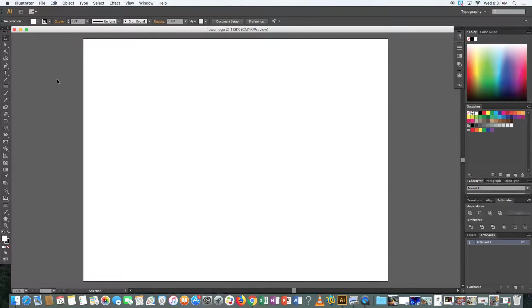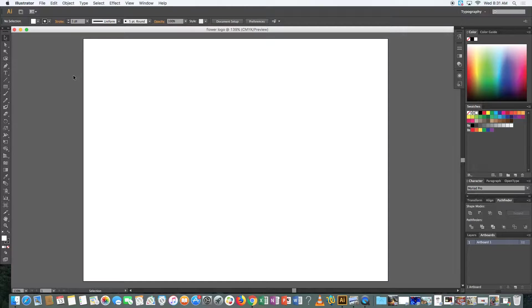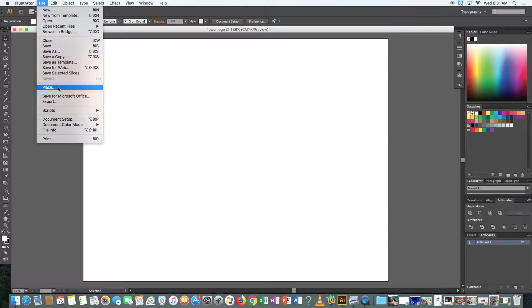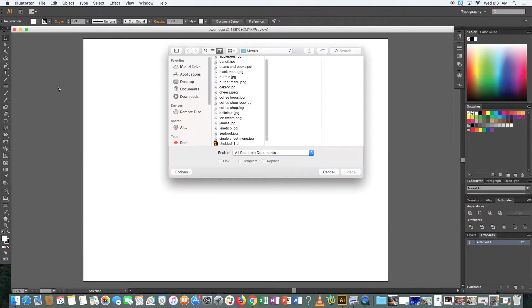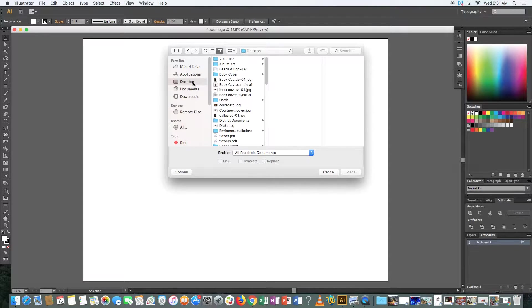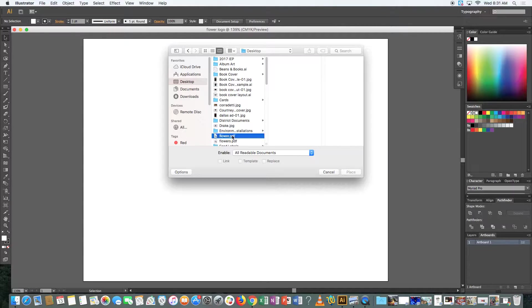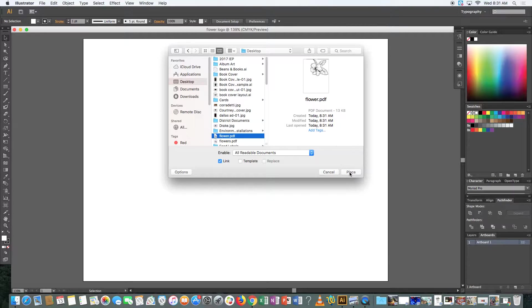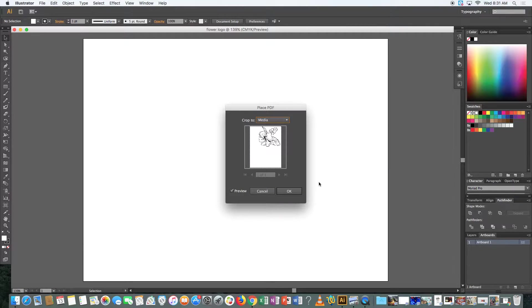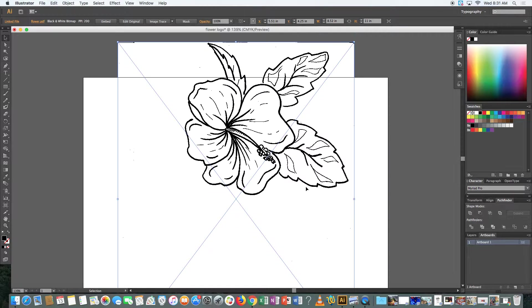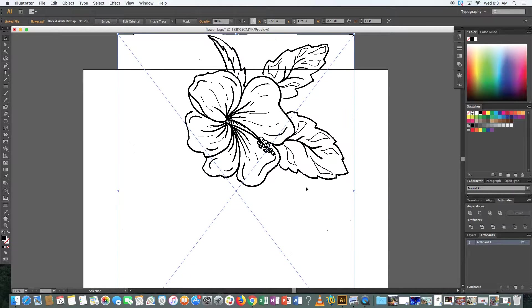So this is my Illustrator document. It doesn't matter what size it is. This one in particular is eight and a half by 11, just a standard piece of paper. And what I'm going to do is click file place to put that flower where I would like it. So let's find that. It's right here. And notice it's a PDF file. That's totally fine. And we're just going to hit OK to place it. So it goes off the page a little bit. That's not that big of a deal. Nothing that we can't fix.